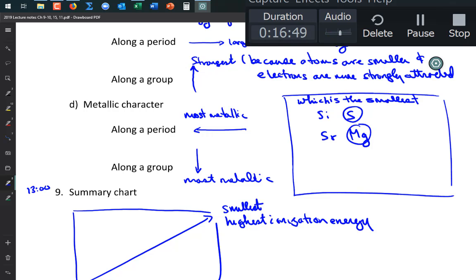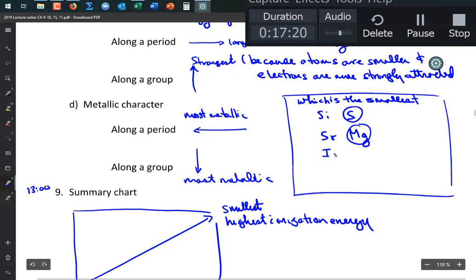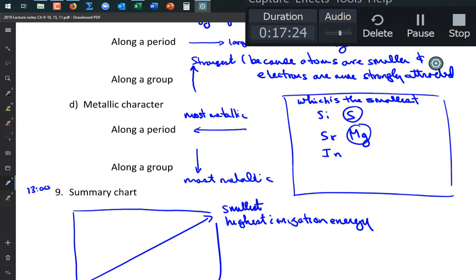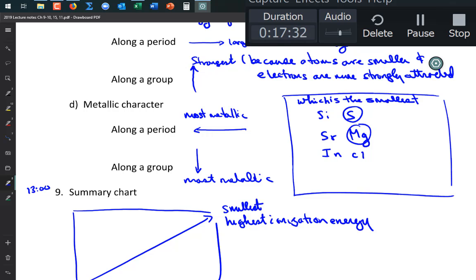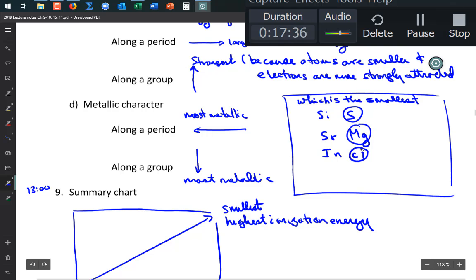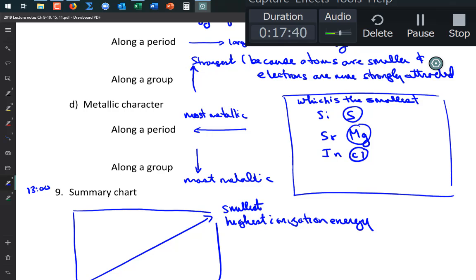Using the same elements, which has the highest ionization energy? S and Mg would have higher ionization energies. Which is most metallic? The opposite ones — metallic properties go opposite to ionization energy and atomic radius. For indium vs. chlorine, chlorine is smallest because it's up and to the right.